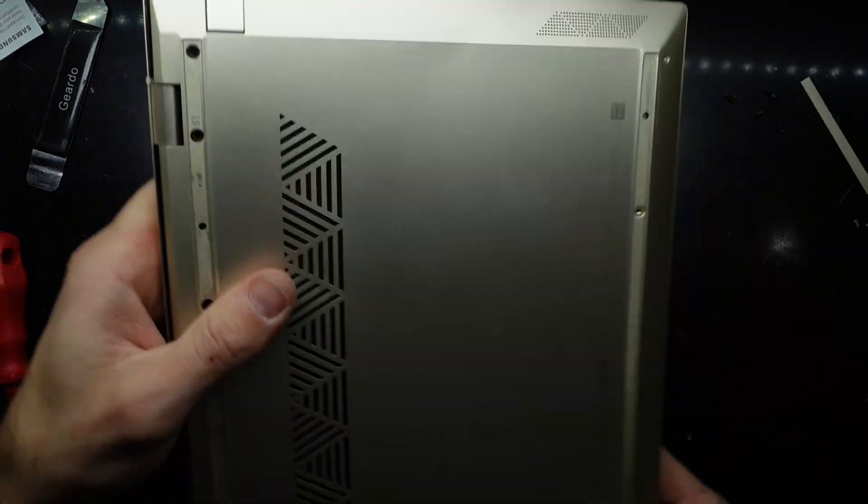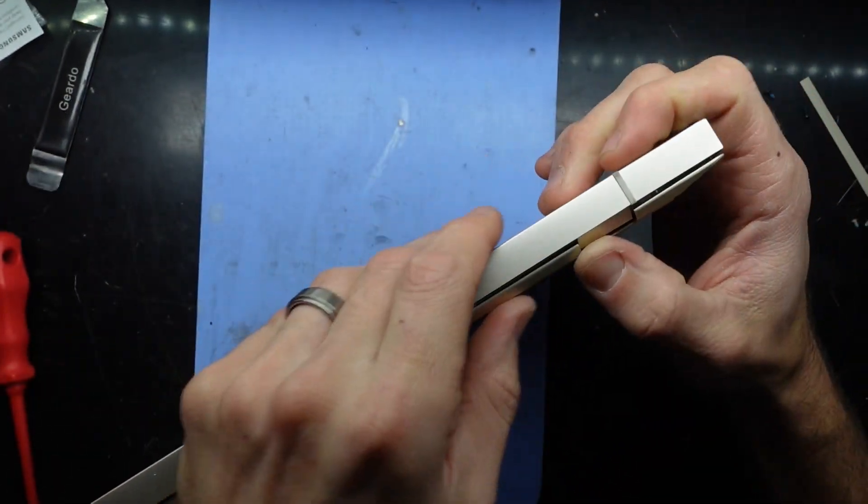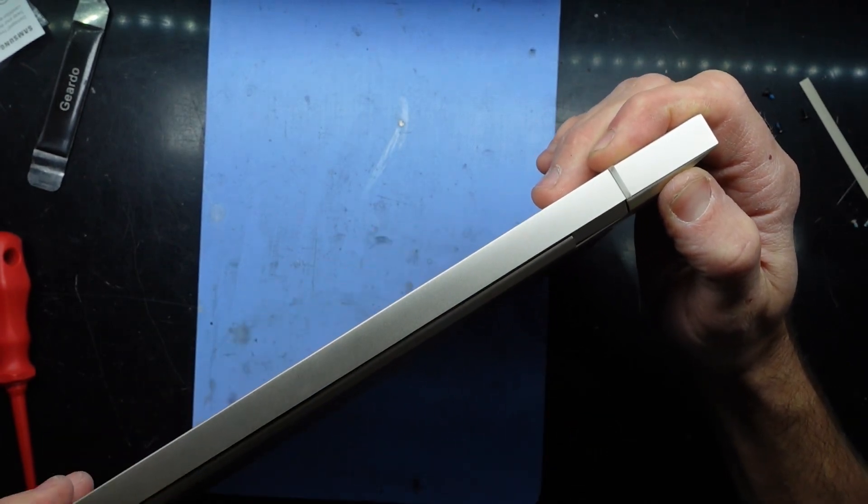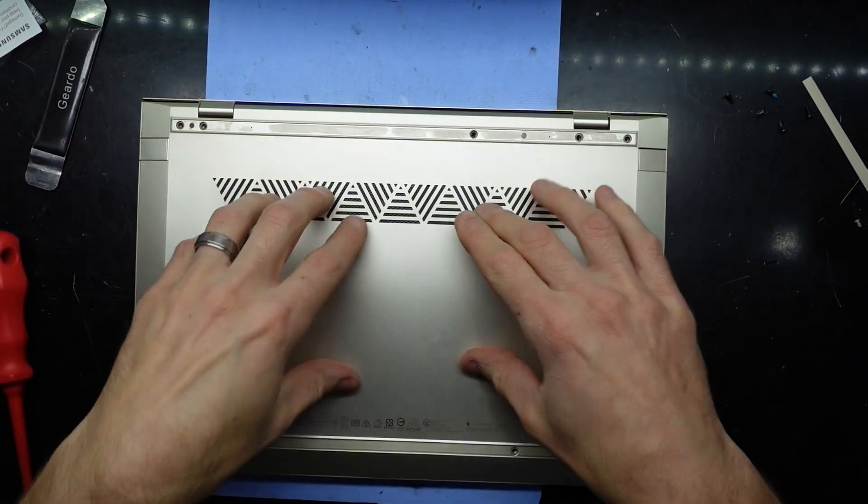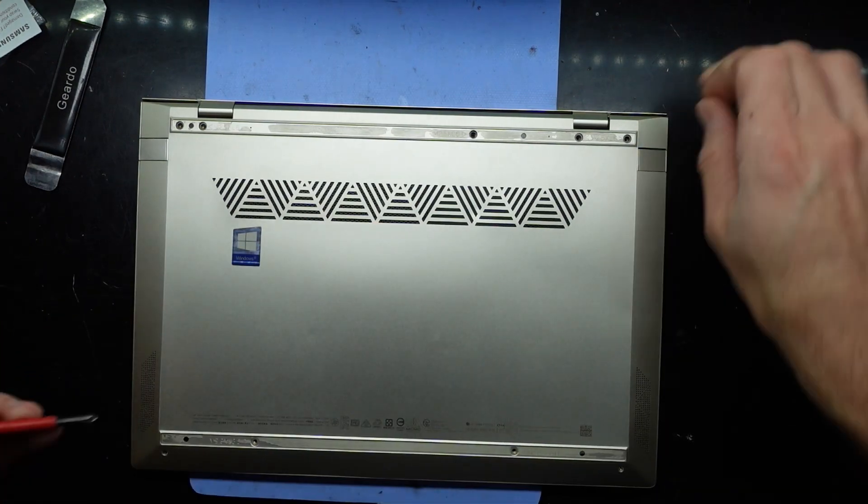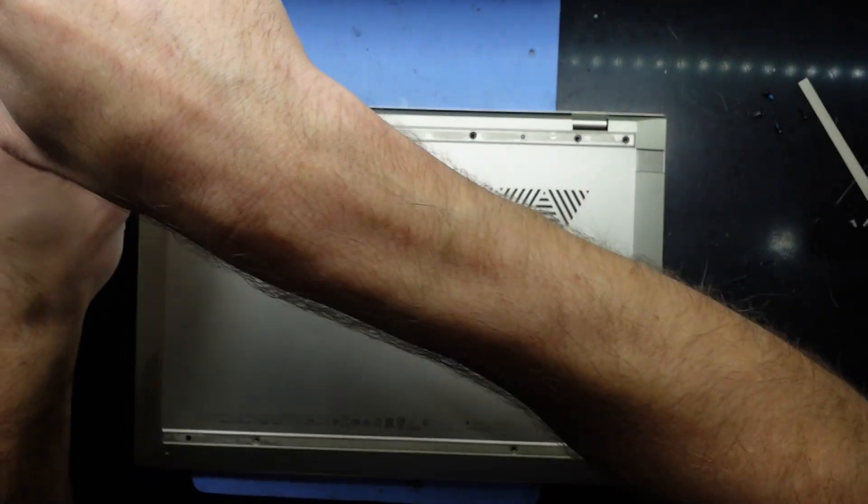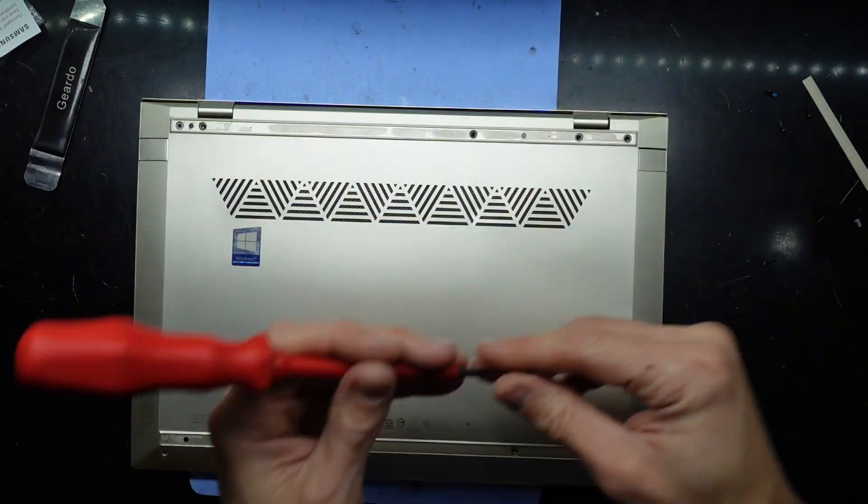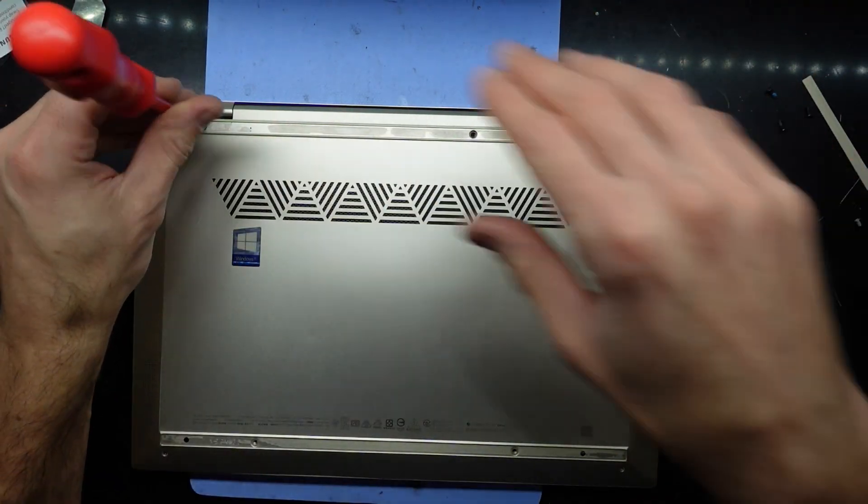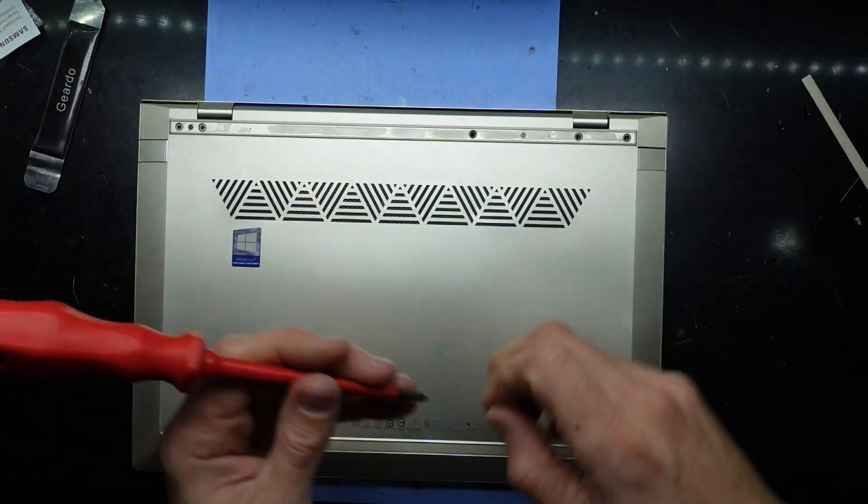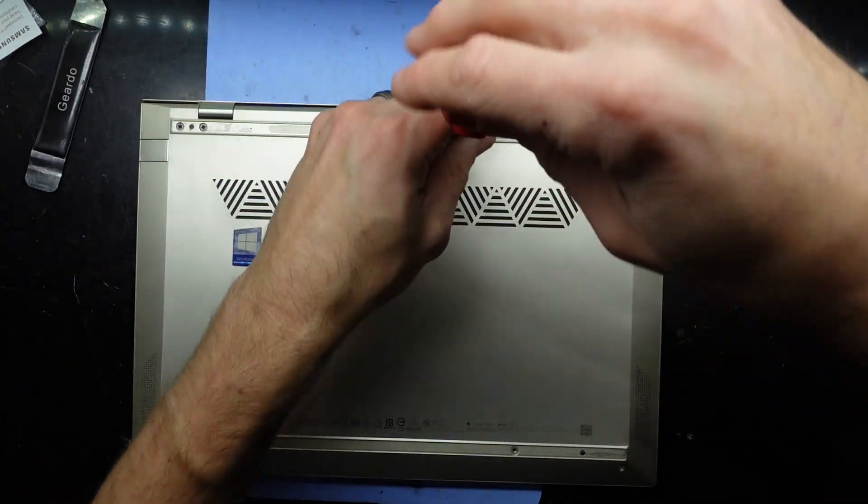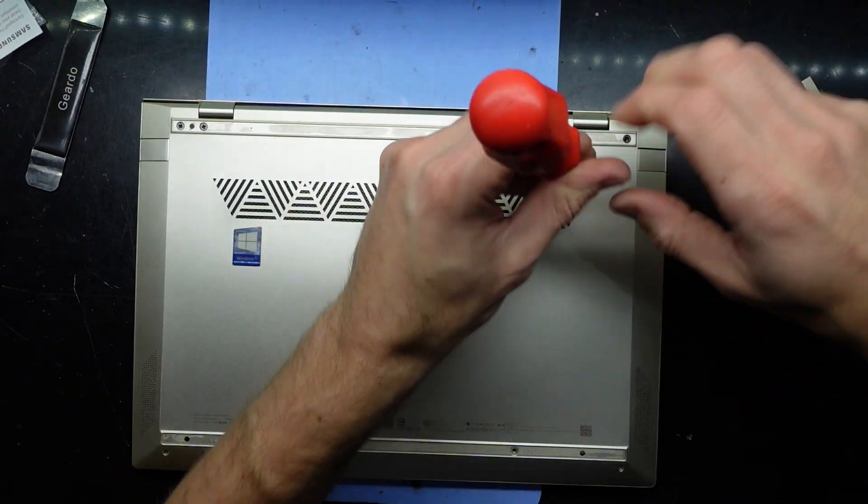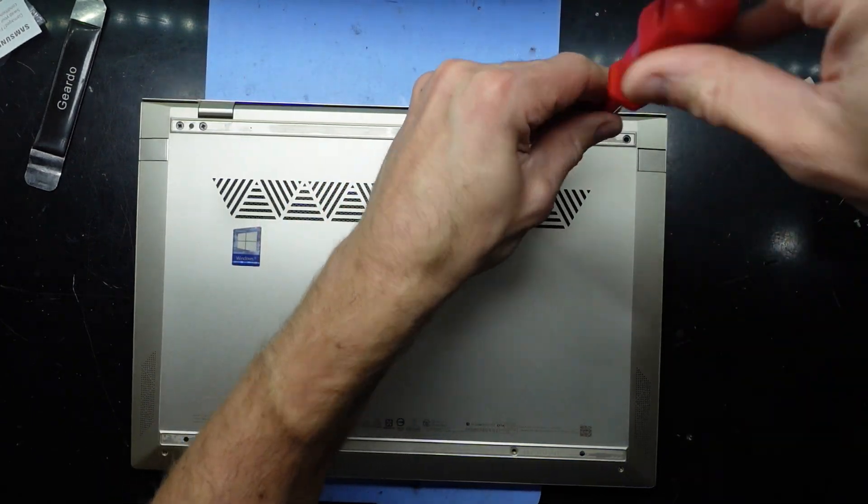Next up, put some screws into it. Just remember, larger ones go at the back, smaller Phillips head screws go at the front, and T4 screws go along the very front.